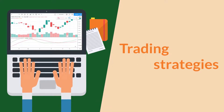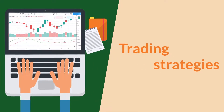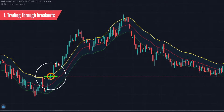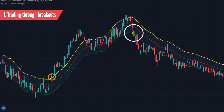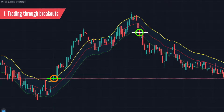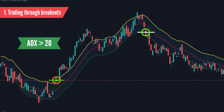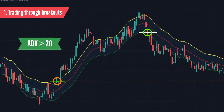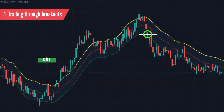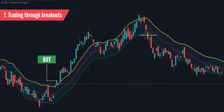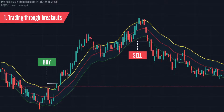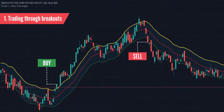Trading strategies. Trading through breakouts: when a breakout appears, traders should set the average directional movement index (ADX) at over the 20 level. Then enter a buy order when candlesticks close above the Keltner Channel, and enter a sell order when candlesticks close below the Keltner Channel.